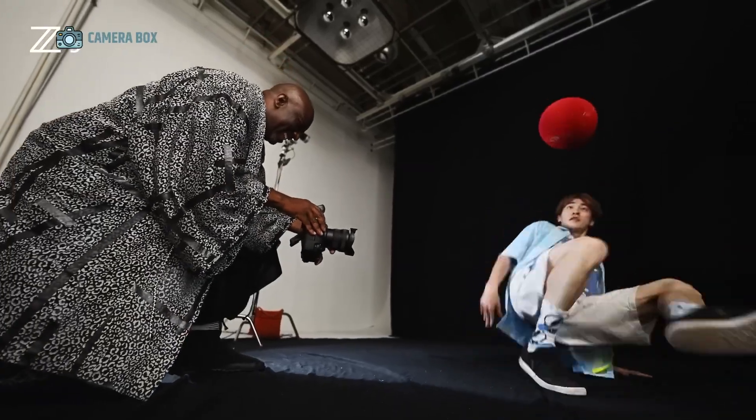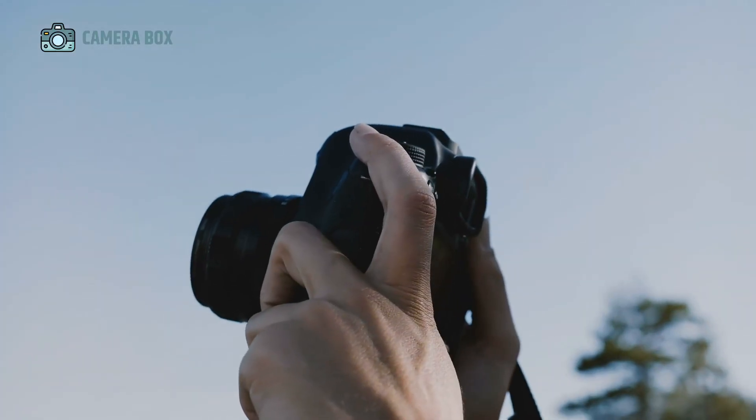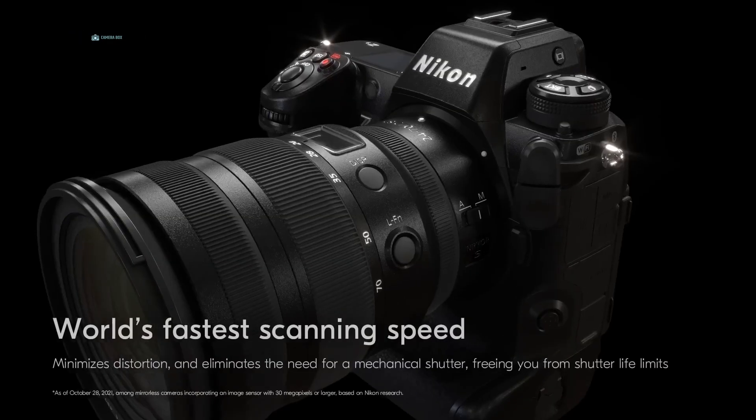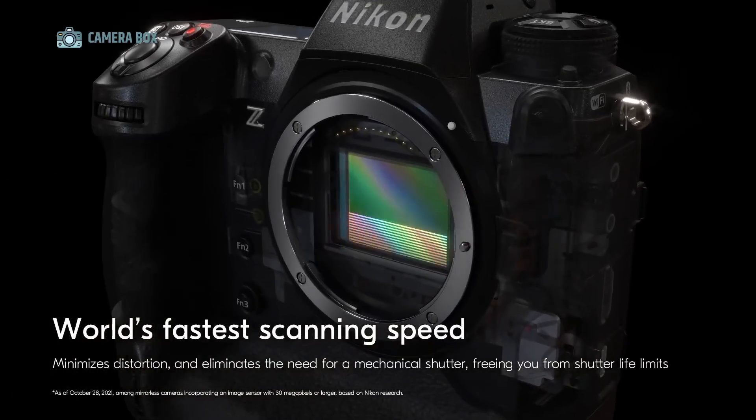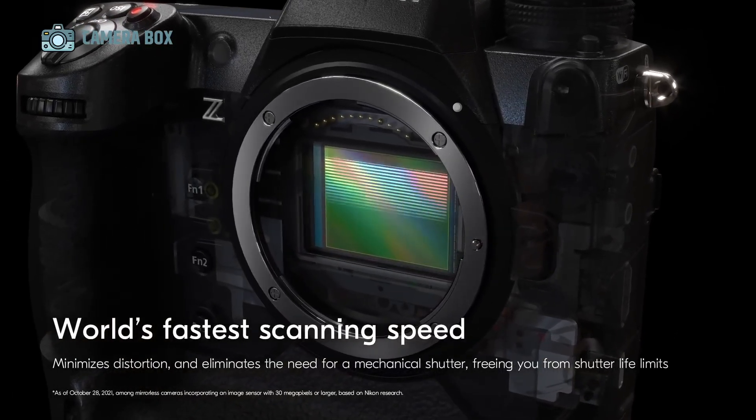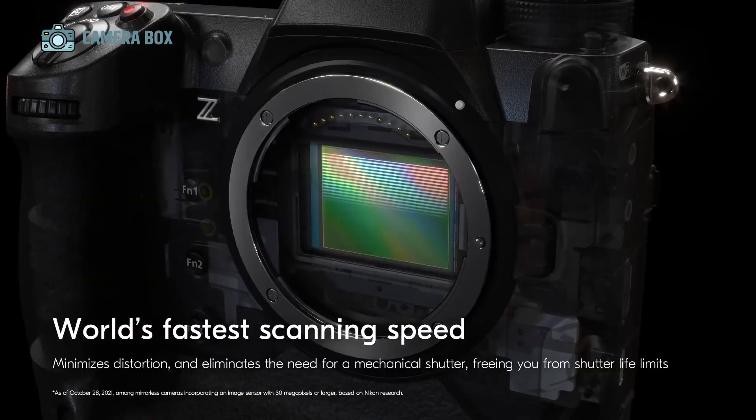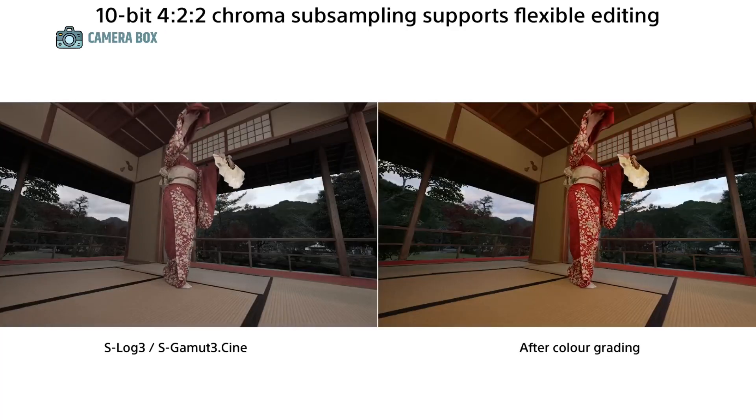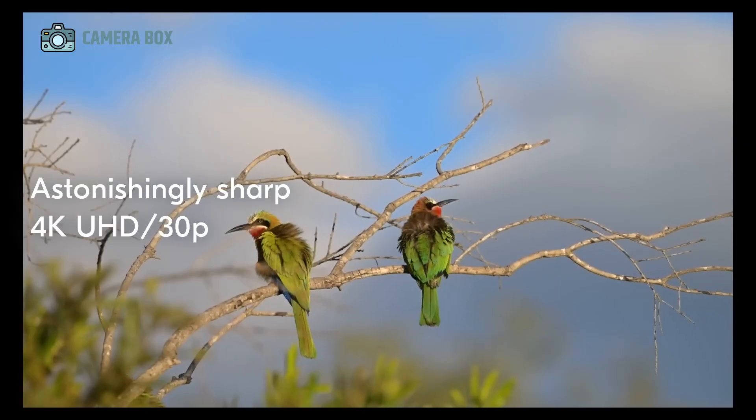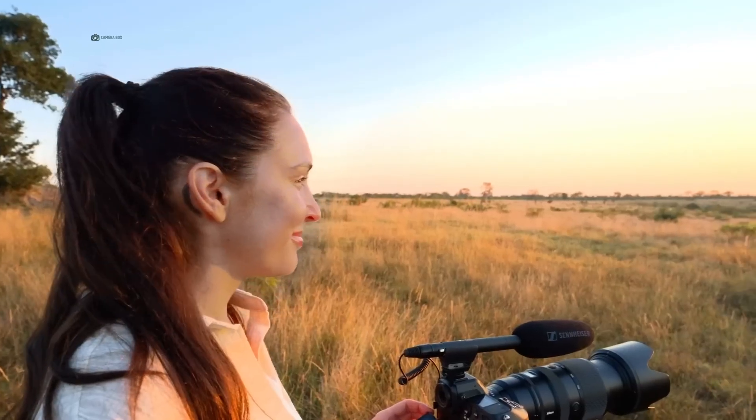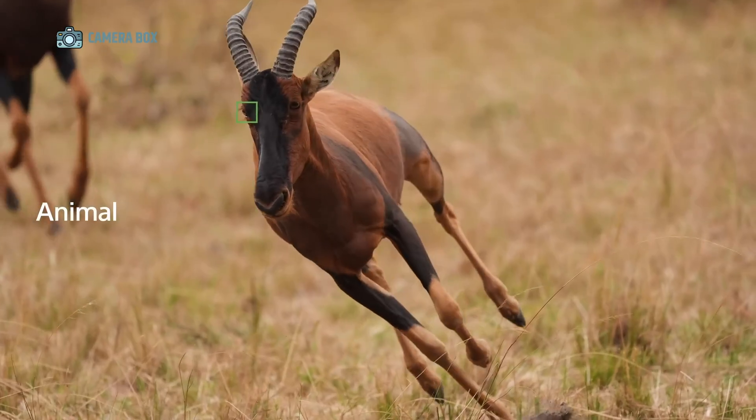So, what can photographers realistically expect from the Nikon Z9 Mark II? Based on credible leaks and industry speculation, the Z9 Mark II is likely to retain its 45-megapixel full-frame CMOS sensor, the same resolution that helped the original Z9 dominate the market.